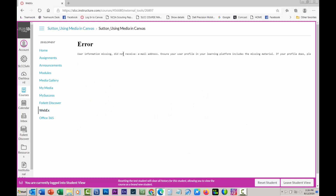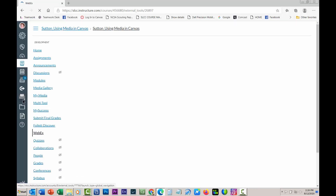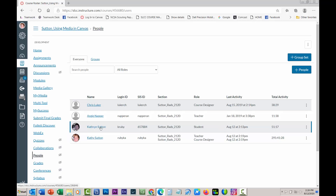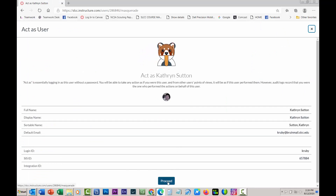You can't do it with the student view. Because I have admin privileges, I'm going to leave the student view, go into People, and I have myself in as a student. I'm going to click on Catherine Sutton, which is also me, and act as user. You can't do this, but I'm going to show you what they see.